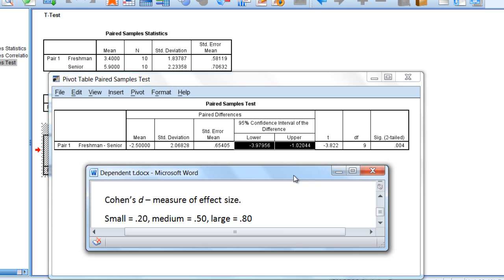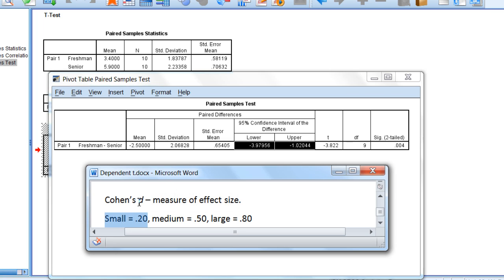Next, we'll talk about effect sizes for our test. Recall that the effect size for the t-test is given by Cohen's d, where a small effect size corresponds to a d of 0.20, medium is 0.50, and large is 0.80.